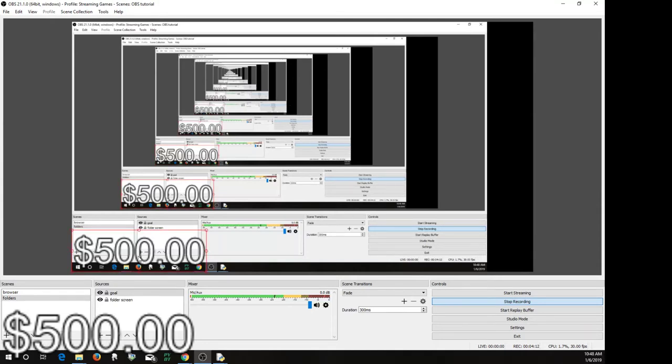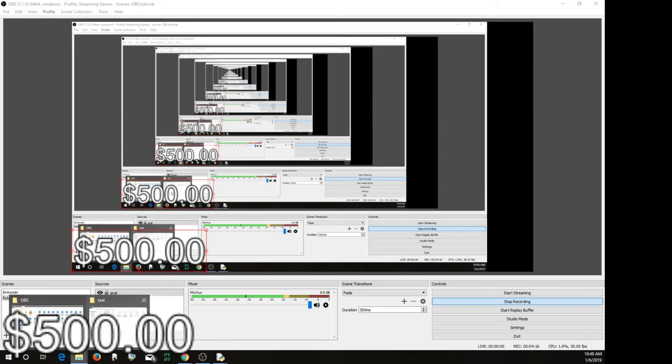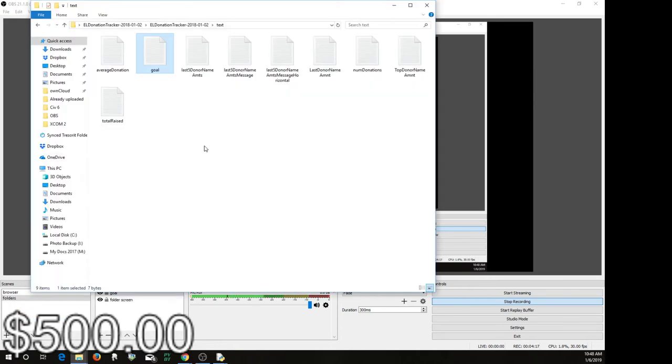One other thing you might want to do is, I have, let me bring this up again, here under last donor name, amount, message, horizontal. This is what you would see for some people.